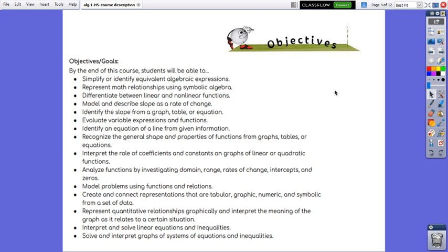Model problems using functions and relations, create and connect representations that are tabular, graphic, numeric and symbolic from a set of data.